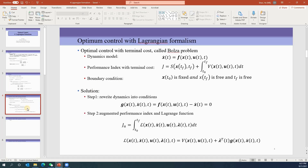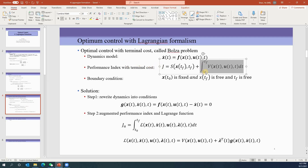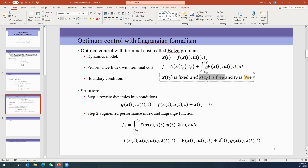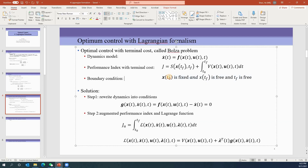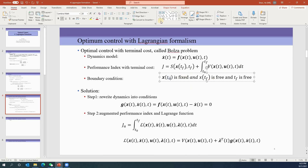Today we're going to make it more general. We haven't learned how to deal with problems with terminal cost — all we've done is handle a performance index as an integration from t0 to tf of V. Today we look at how to solve problems where tf and x(tf) are free. Free means nothing is fixed. The initial condition is still fixed — in reality we always know where our robot is — but we may not know the final state or time.